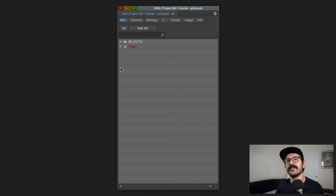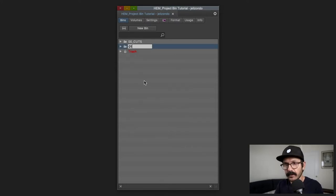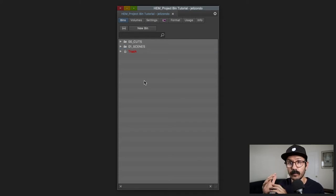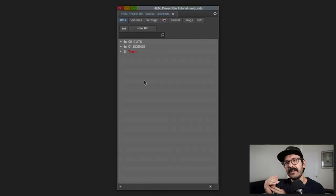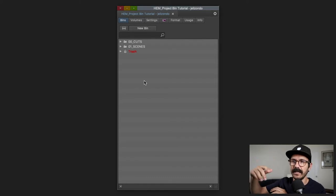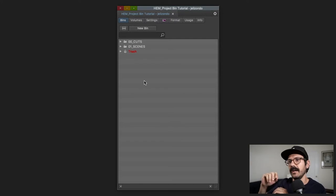Next we'll go to a new folder: '01_scenes.' This is where all the dailies and scene bins live. All the scenes will be organized inside this folder with various bins — each bin for a specific scene with the scene number and a brief description. I might also have a subfolder inside '01_scenes' called 'scenes to cut.'